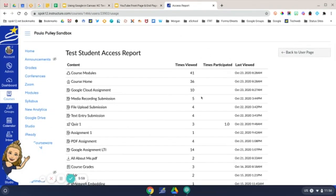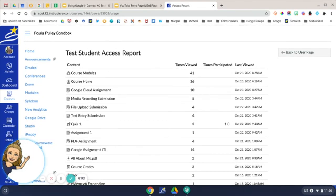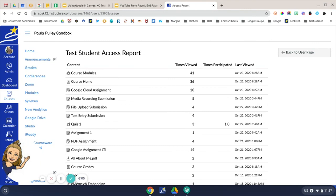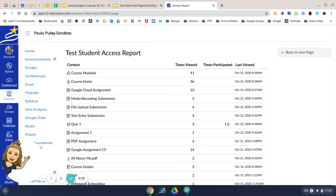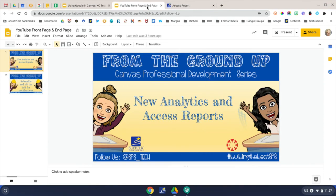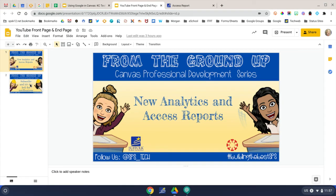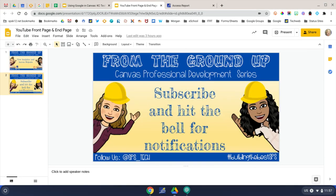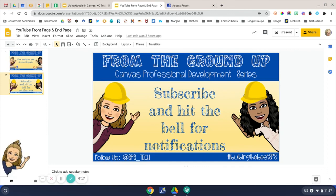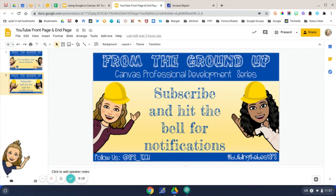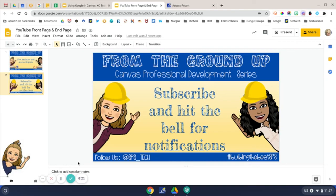I hope this information has been useful and helpful for you. This concludes our video on how to pull New Analytics and student access reports. Again, please remember to subscribe to our channel and hit the bell for notifications when new content is added.